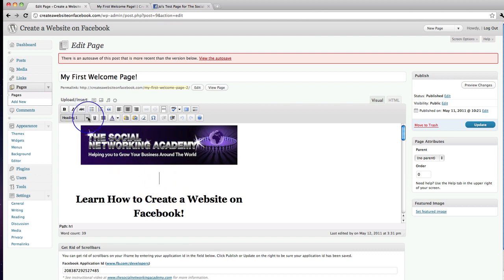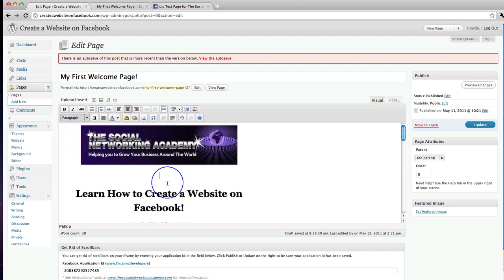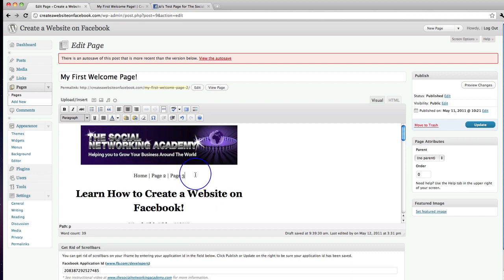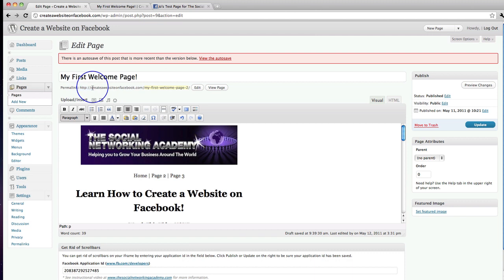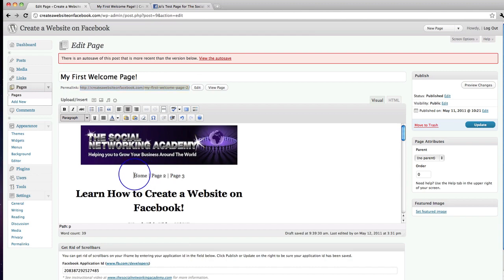I'm going to put a space in here. Up here it says 'Heading' — I want this to be smaller, back to normal size, so I'll grab 'Paragraph'. Now this is where you'll put in the titles for your pages. I'm going to call my first one 'Home', then 'Page 2', then 'Page 3' — those are going to be my three navigation links.